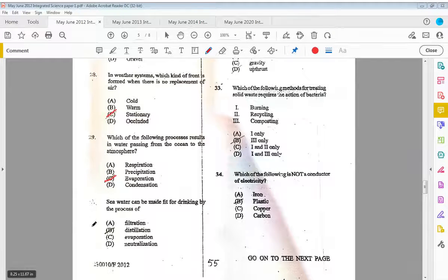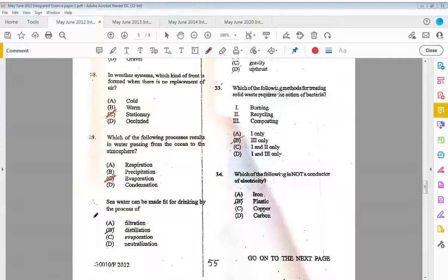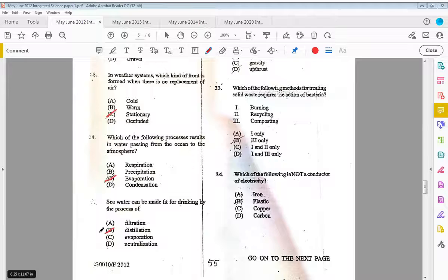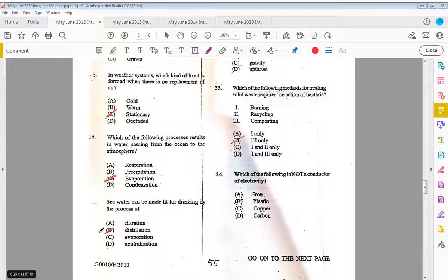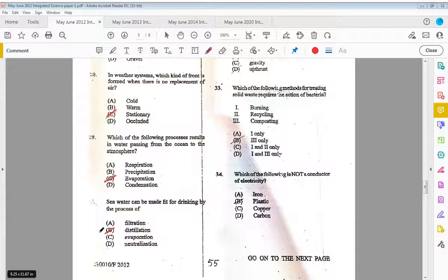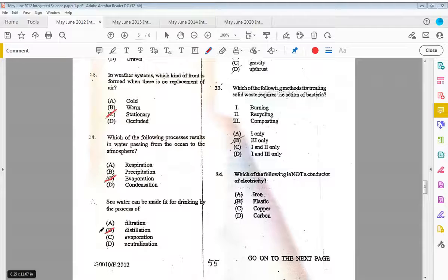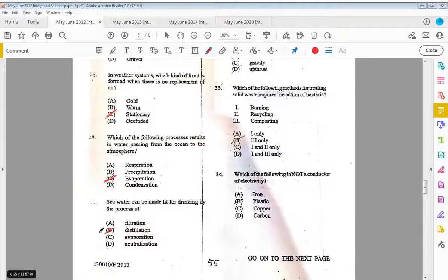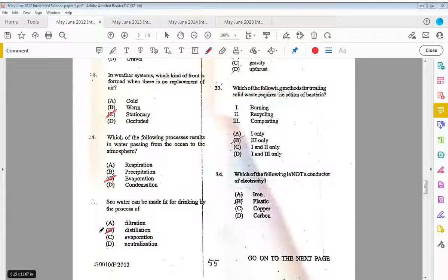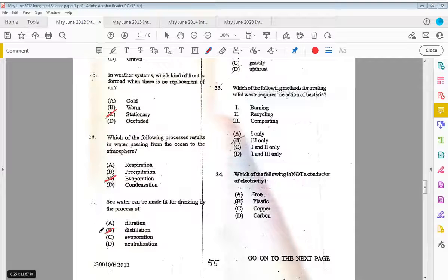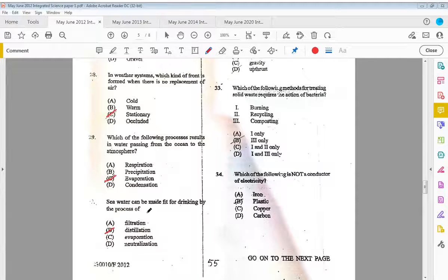Thirty, seawater can be made fit for drinking by the process of D, distillation. The seawater will be boiled, the pure water will evaporate, and then it will go through that cooling process as it goes down the tube, so pure water will be collected. Therefore, this is the best way to make seawater drinkable or fit for drinking.